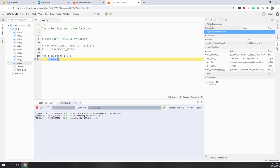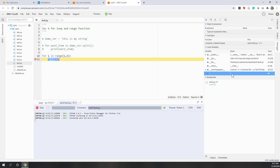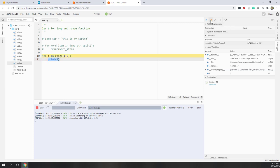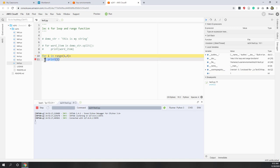If you define functions, they will also show up in the debug window. Right now the current value of i is 1. You can go to the next step, and you can see the cursor moves to the for loop — the current step has been executed, 1 has been printed, and now we are back at the for loop.